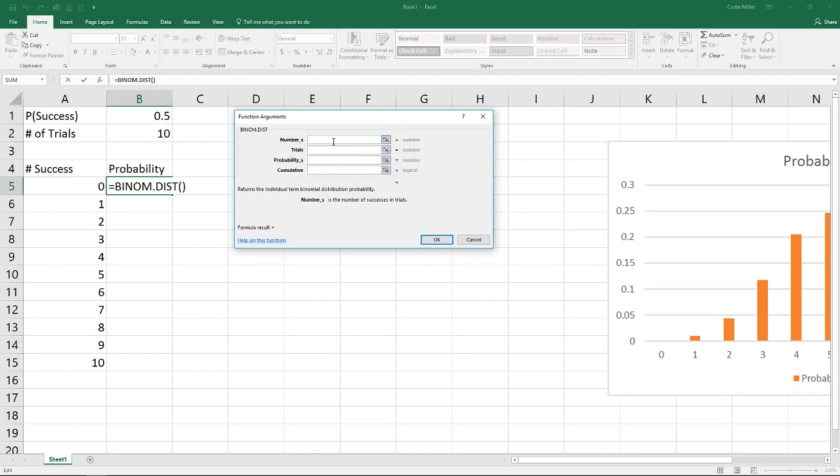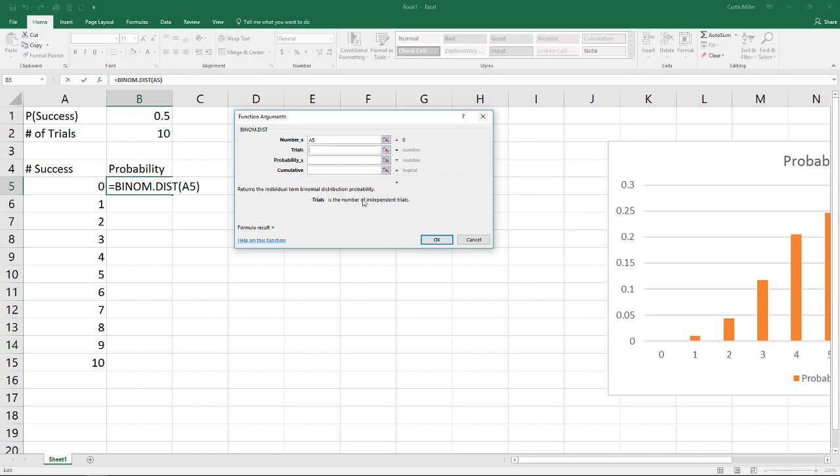So for this case, we're going to start off, and we need to input number S, which is a number of successes in a trial. Well, we have that labeled right here already. We'll just click on that. Next, we're going to go down to where it says Trials, and this is the number of independent trials. Again, we've already put that in, and we will use our F4 key to lock those in place. It will put the dollar signs in front of both the E and the 2.